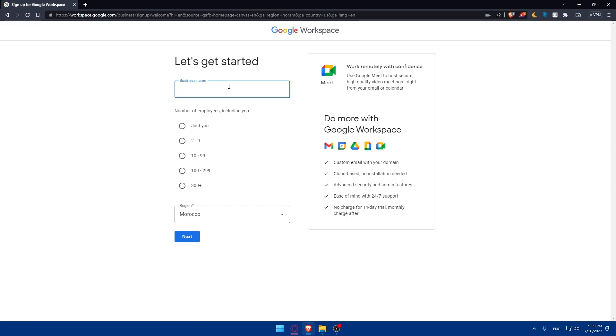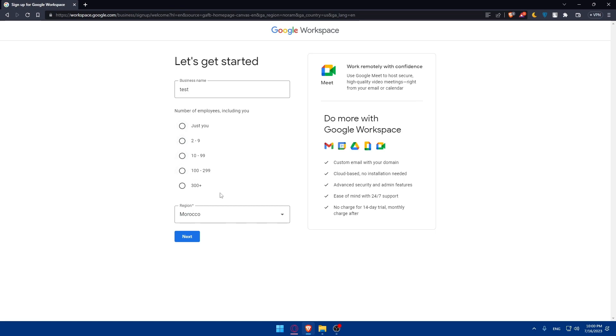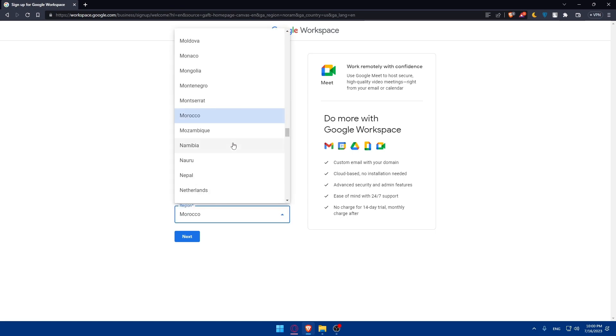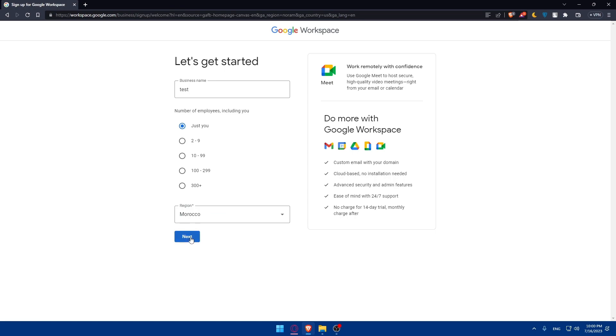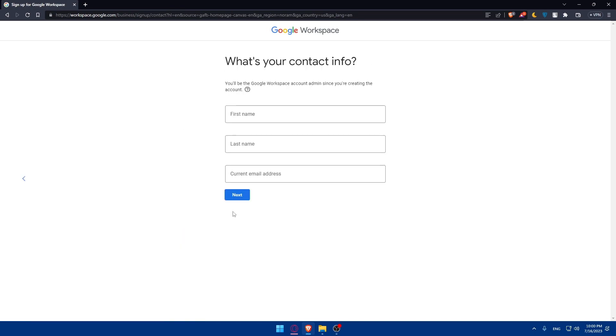So let's start by giving them a business name. I'm just going to do something random. For you, make sure to enter accurate things. Number of employees, just including you. So just you, from 2 to 9, 10 to 99, 100 to 300, or more than 300. For me, I'm just going to put just you and the region. Put your region here and simply hit next.